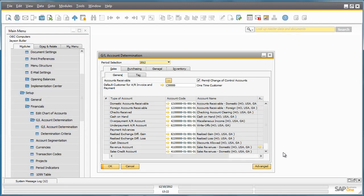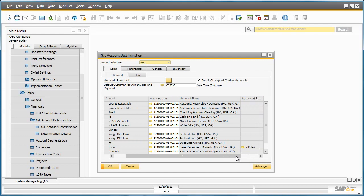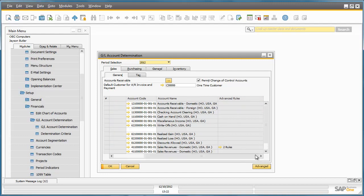This GL Account Determination window allows you to define your sales, purchasing, inventory, and general accounts that various transactions will be posted to in one central location. There is also a column that highlights any advanced rules which may apply to specific accounts.